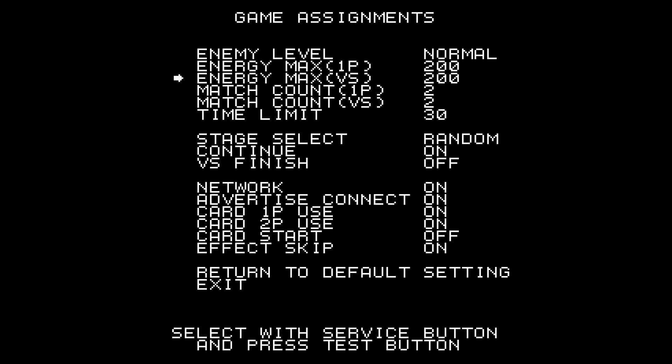And here, this is where we want to disable the network. So off. Off.